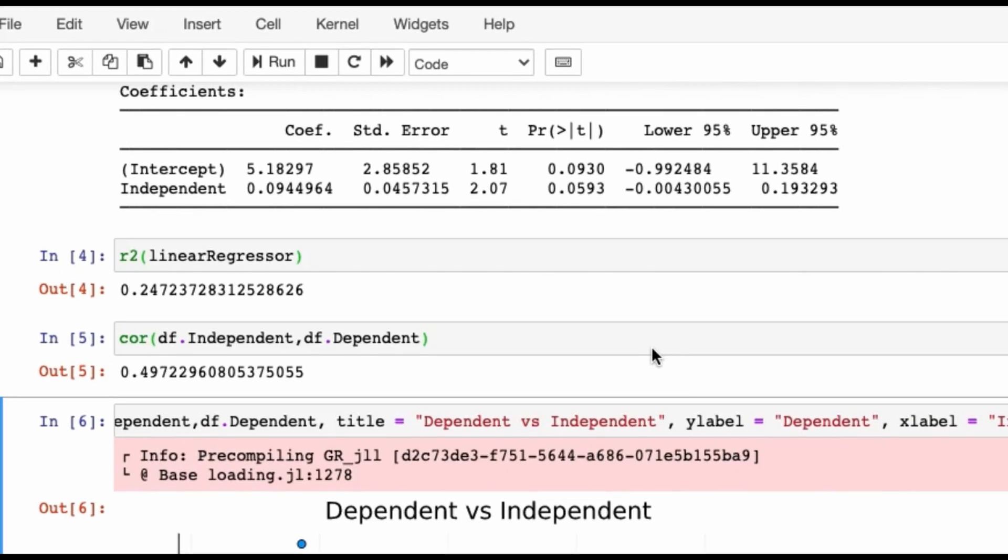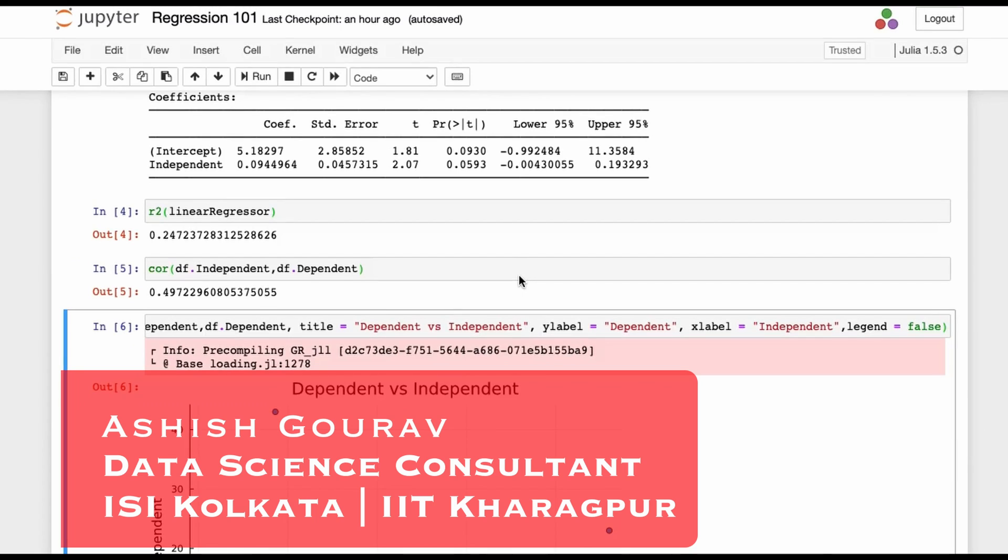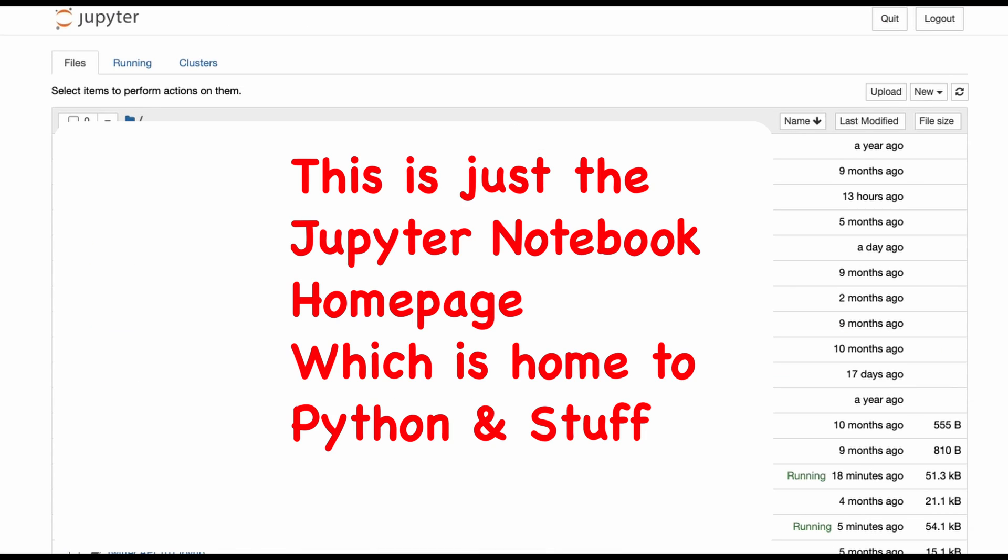Hello and welcome to this Julia regression 101 video. Before I begin, let me show you how to first open this notebook for working with Julia code. This is similar to how you do Python.